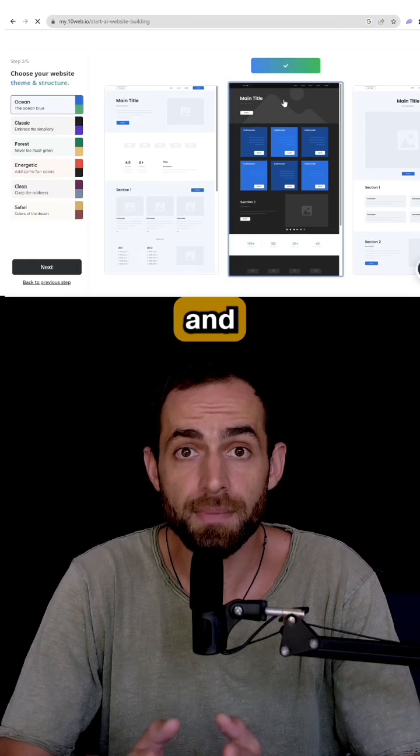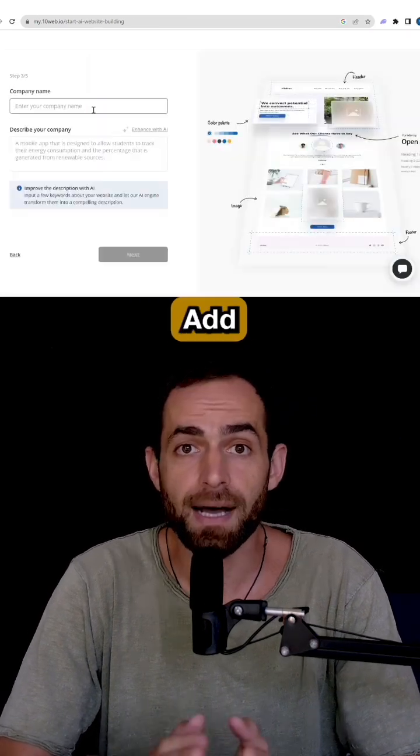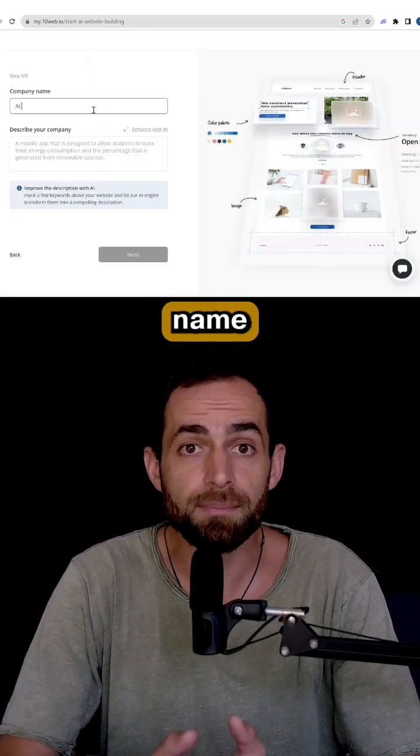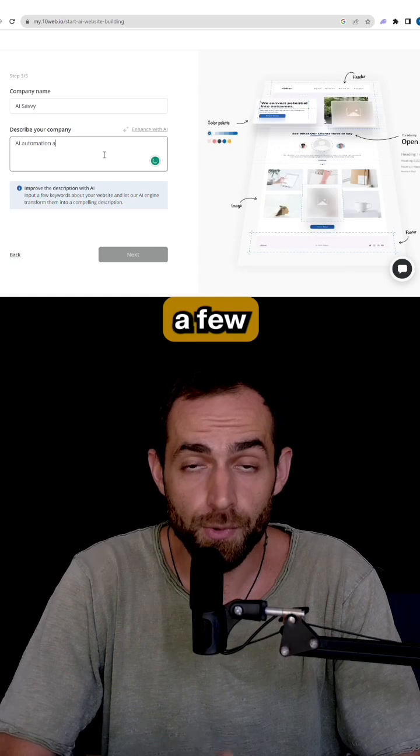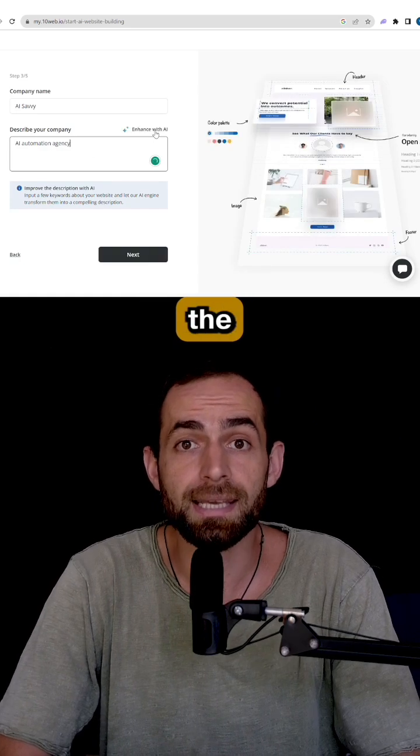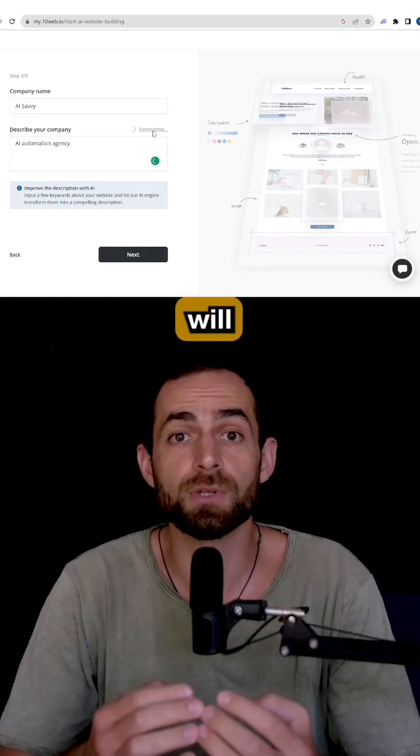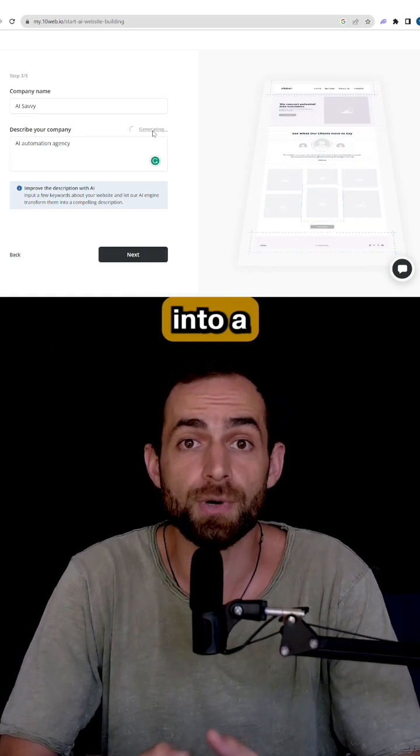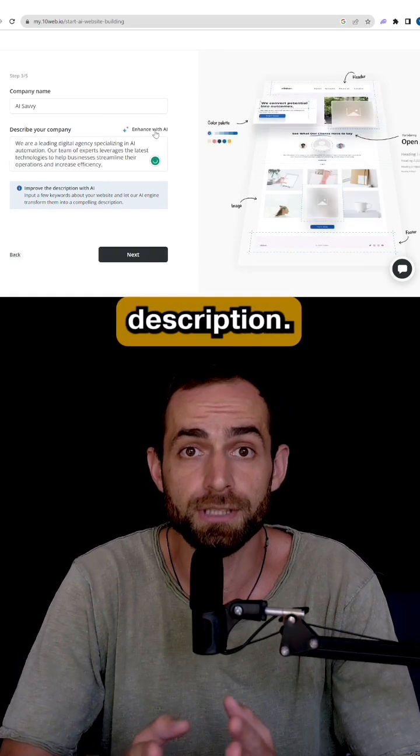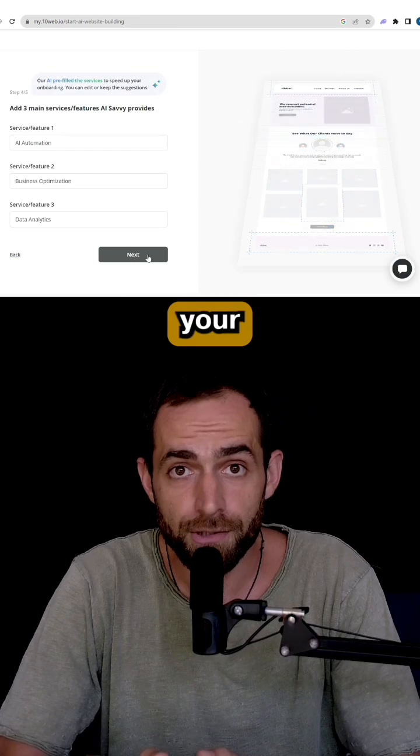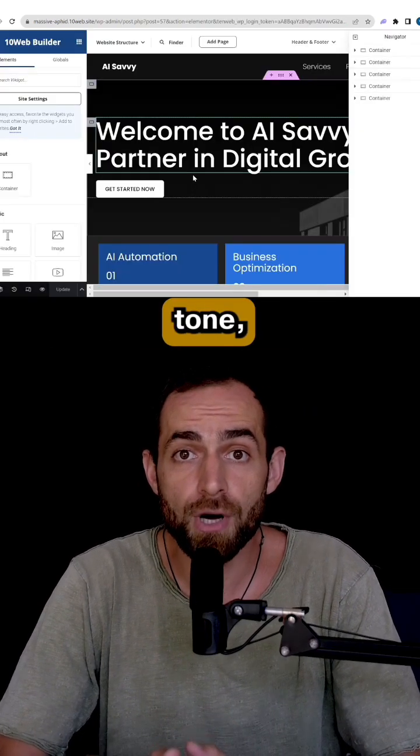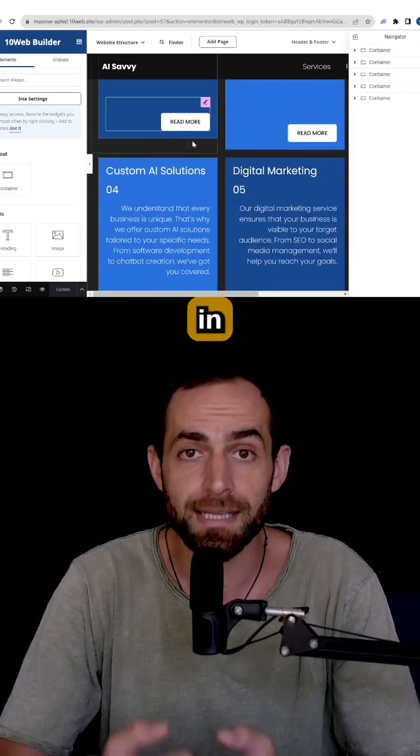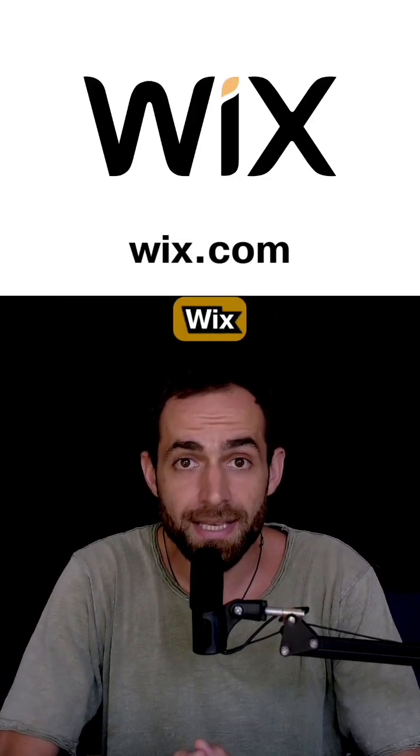Next select your theme and structure, add your company name and description. You can type a few keywords and the AI assistant will convert it into a professional description. Add your services, choose your website stone, and you will have it generated in minutes.